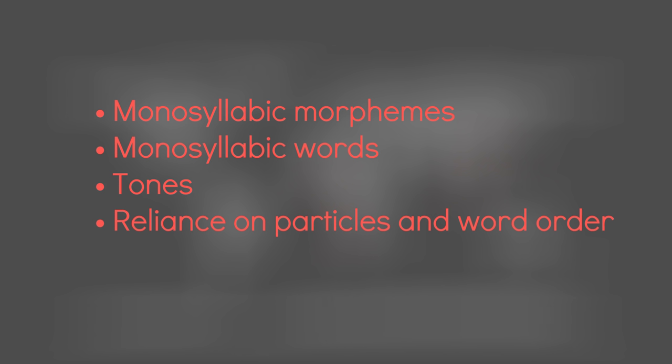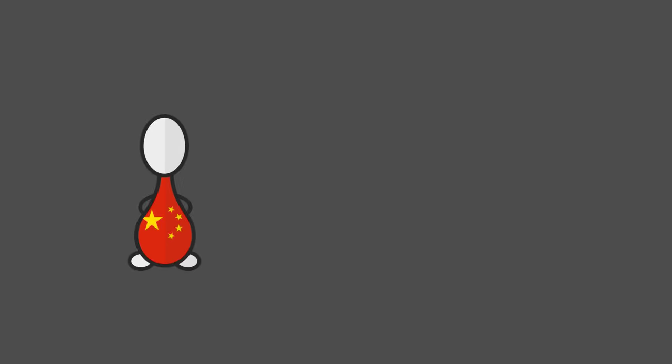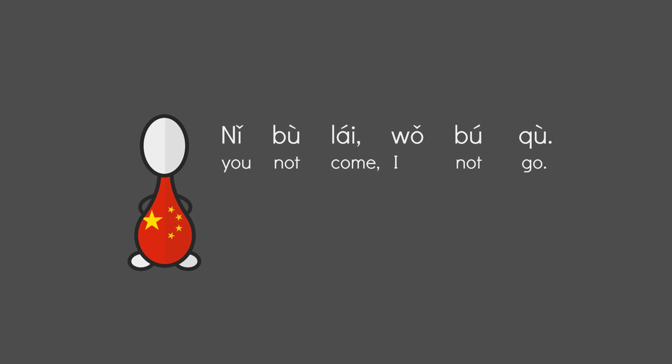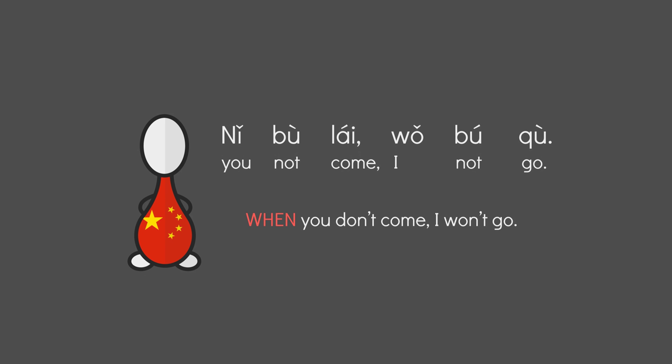And their grammatical rules are way less rigid than those of synthetic languages. Consider the Chinese sentence ni bu lai wo wo ku. Which, when pronounced correctly, could mean If you don't come, I won't go. When you don't come, I won't go.